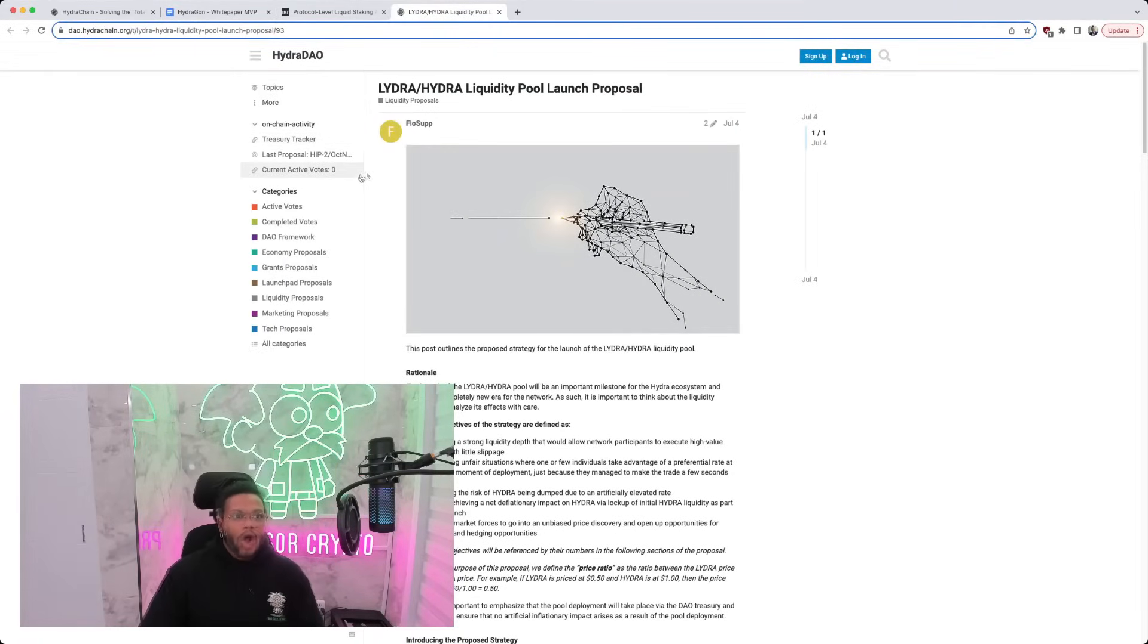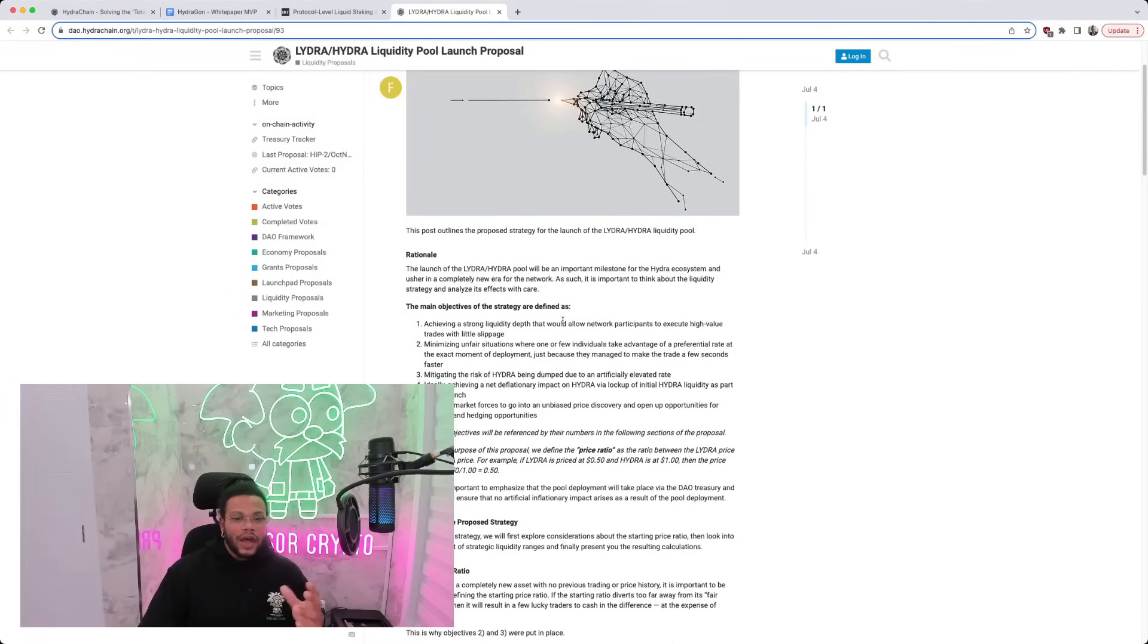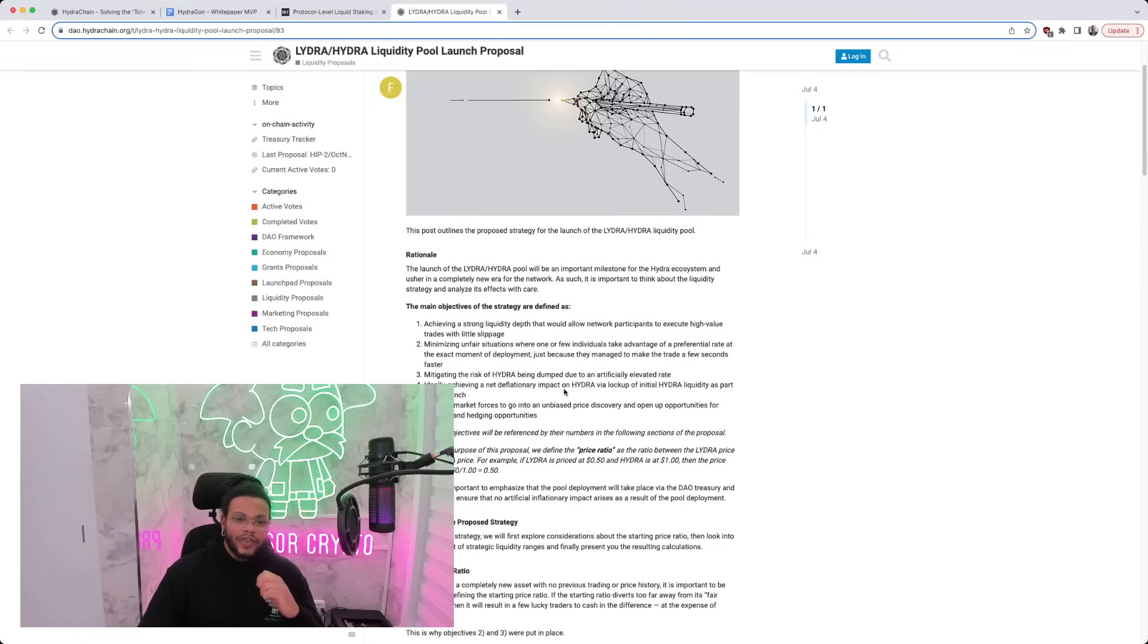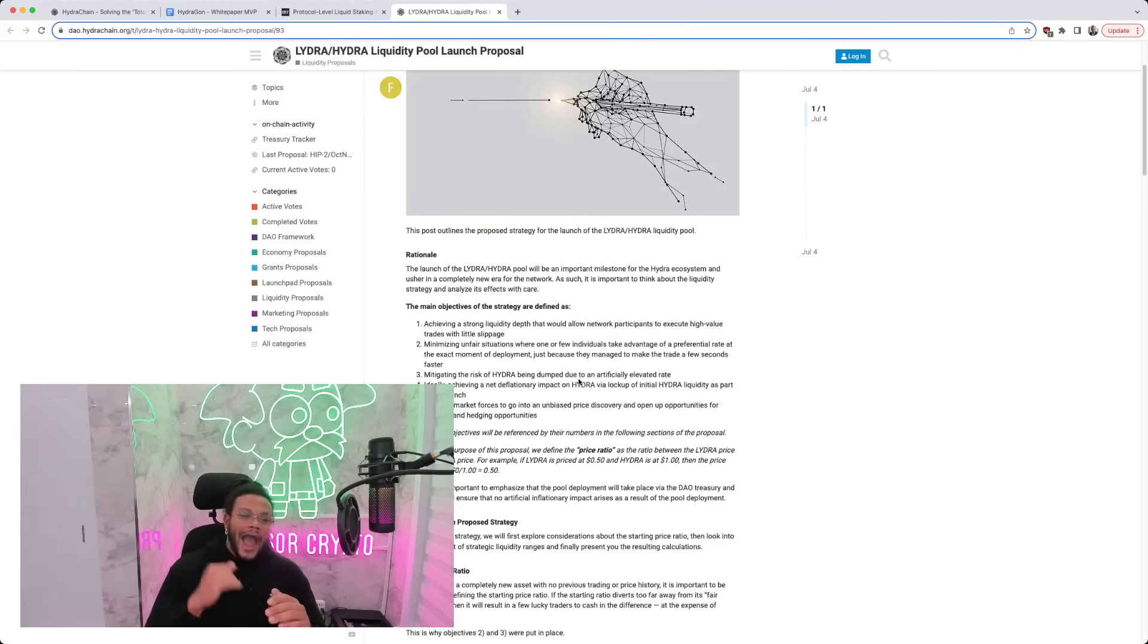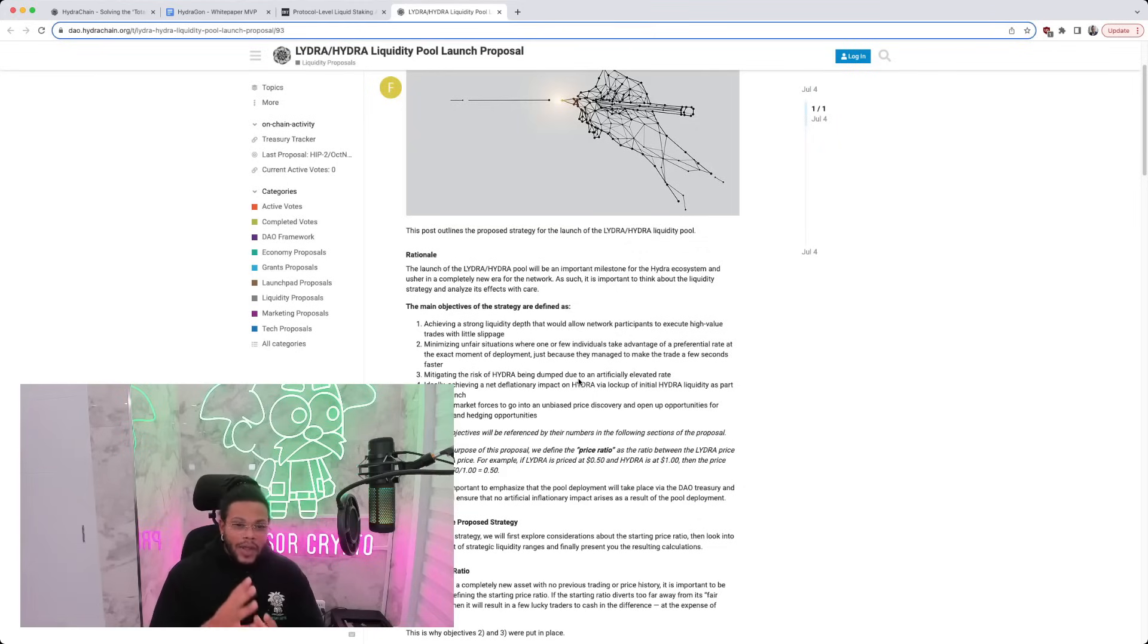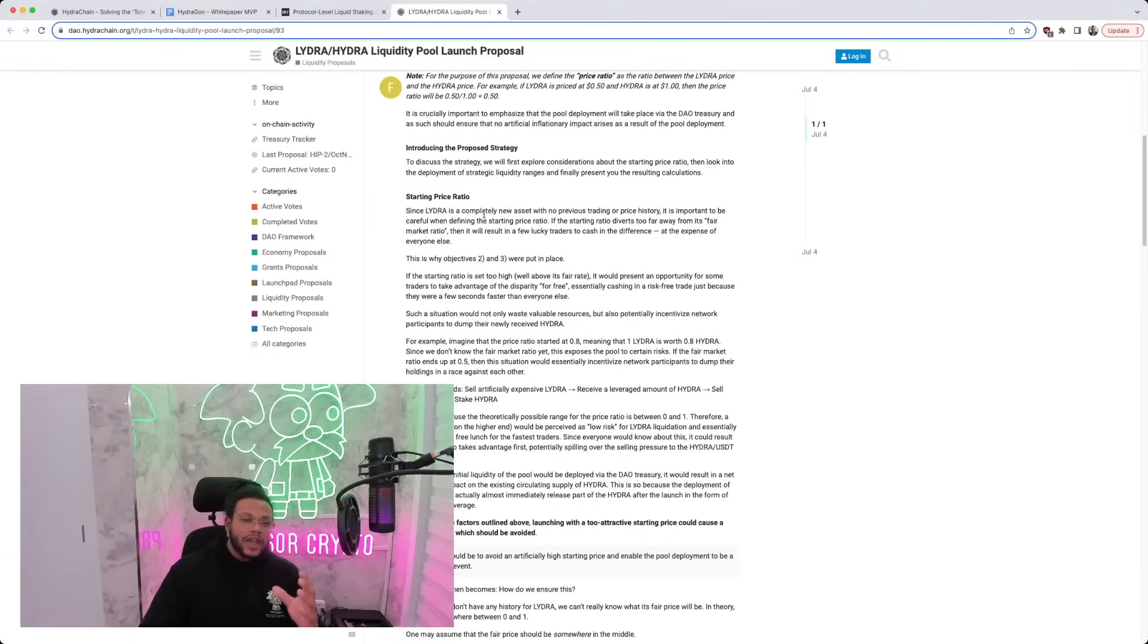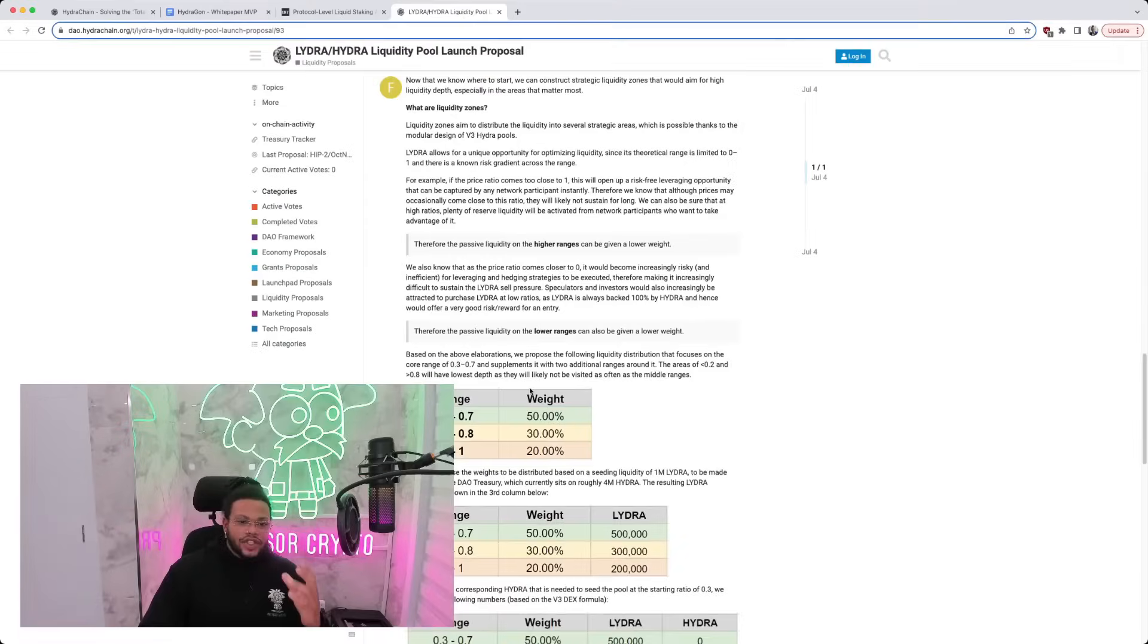Some more information here on their DAO. We have information about the LIDRA-HYDRA liquidity pool launch proposal. They've broken up the sections here into rationale. The main objectives, which I'll go over, is achieving a strong liquidity depth that would allow network participants to execute high-value trades with little slippage. Minimizing unfair situation where one or few individuals take advantage of a preferential rate at the exact moment of deployment just because they managed to make the trade a few seconds faster. Mitigating the risk of Hydra being dumped due at an artificially elevated rate. Ideally achieving a new deflationary impact on Hydra via lockup of initial Hydra liquidity as part of the launch and allowing market force to go into an unbiased price discovery and open up opportunities for leverage and hedging opportunity. The other sections that they've broken it down here is introducing the proposed strategy, starting the price ratio, talking about liquidity ranges, the liquidity zones, all the important information that we need around us here.